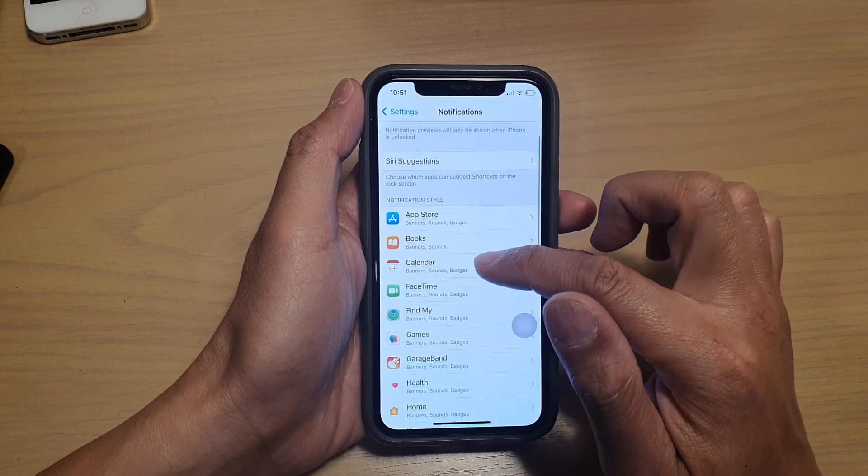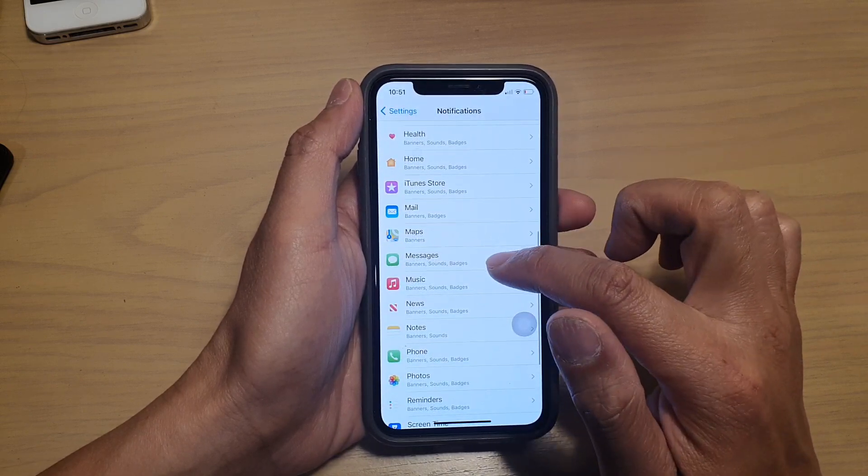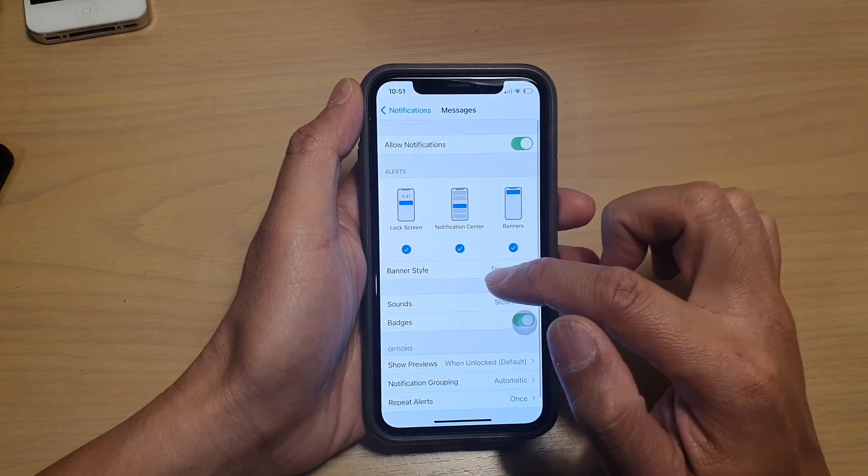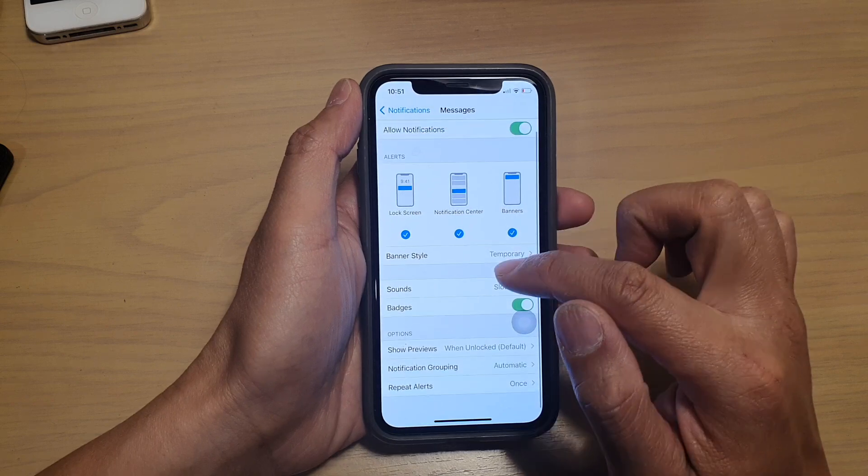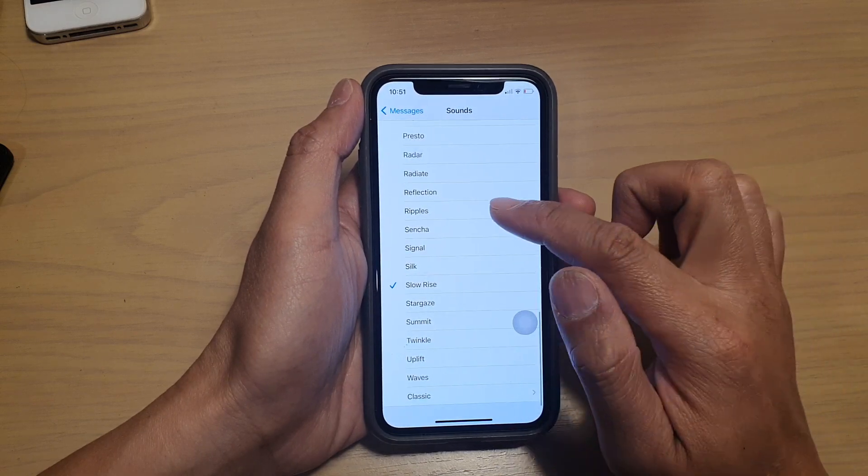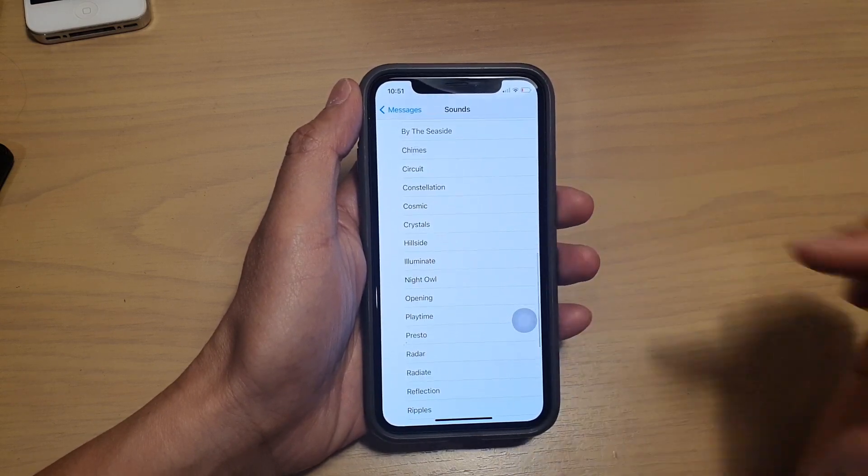Then we go down and choose messages. Next we're going to tap on sounds and in sounds, we can go and choose one.